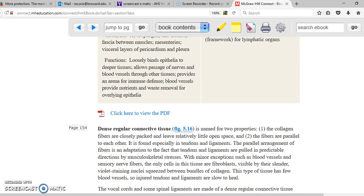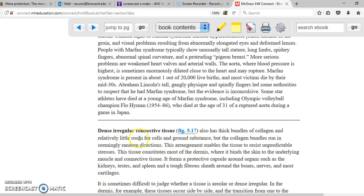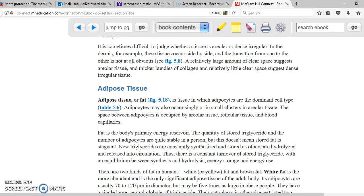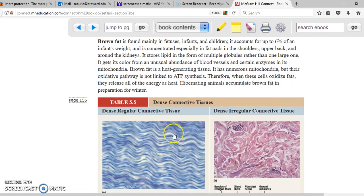If you have a lot of fibers, it's called dense connective tissue, which has two main kinds: dense regular and dense irregular. Dense regular has a pattern with respect to the fibers — either left to right or right to left. Dense irregular has no pattern whatsoever, but there are a lot of fibers in both.